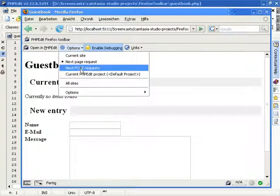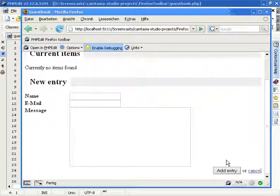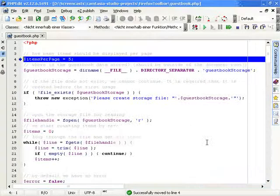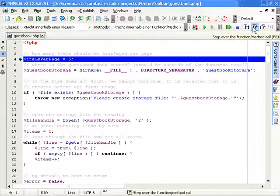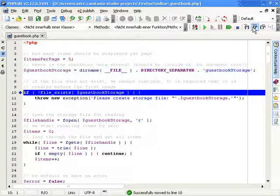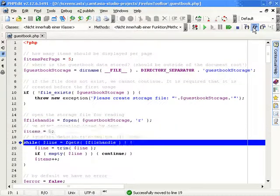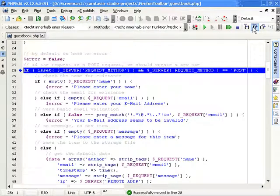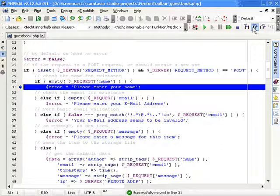If you would like to debug form submissions, you can select the option to debug only POST requests. Each normal GET request, for example for links, will not be debugged. When you submit a form within the POST section, PHPEdit will start the debugger.